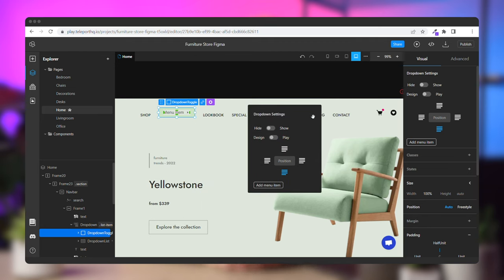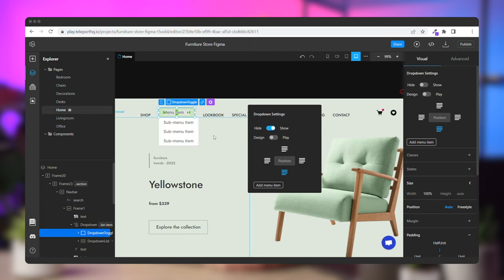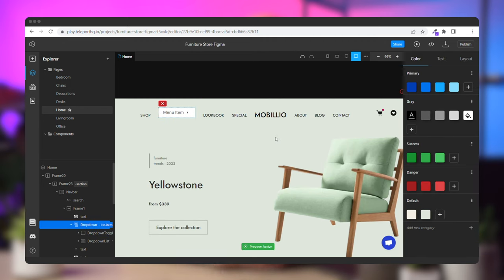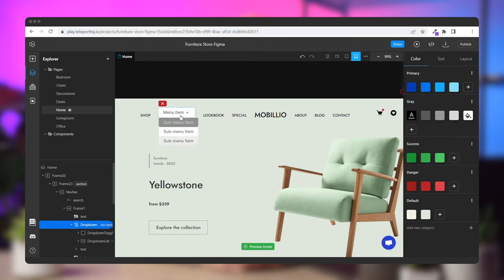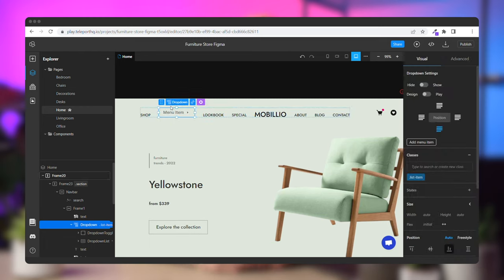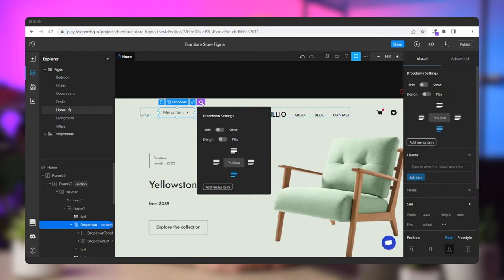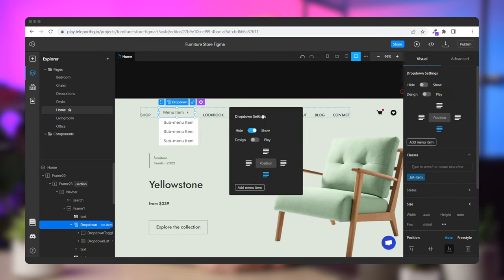Now to edit and view your dropdown menu items, you can click on the toggle hide and show to display the menu items. The toggle design and play allows you to enable play mode to preview in real time how your dynamic menu works. To change the position of the items from the menu, you can simply choose between the four different placements available in the dropdown settings.